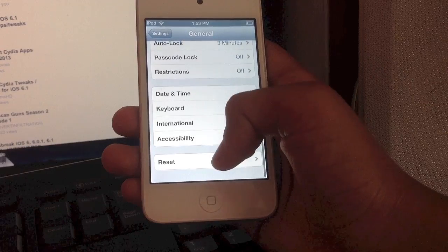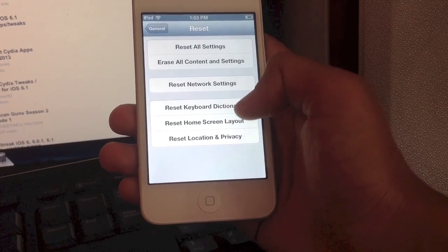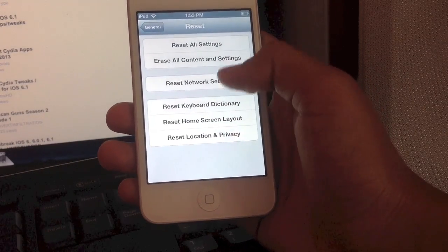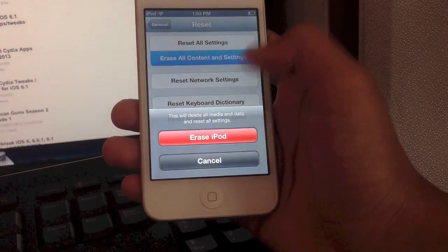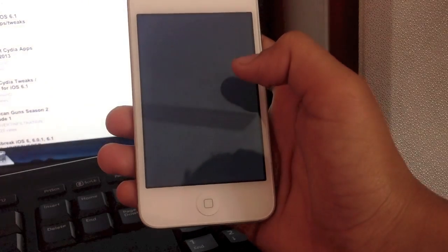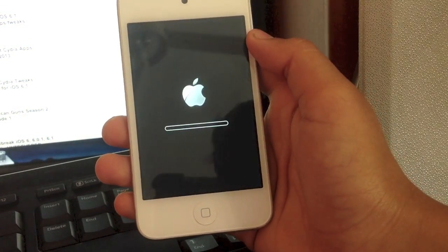After that, we're going to go to settings, general. This step isn't necessary, so you guys don't need to do this. I'm just going to erase the whole iPod. I don't really have anything on it and I just want to make the procedure really fast and quick for you guys.